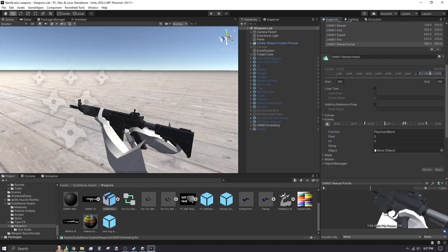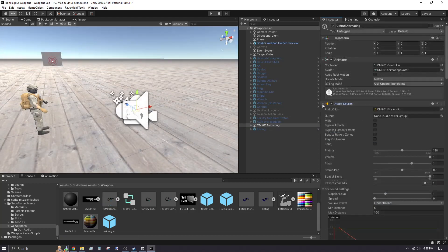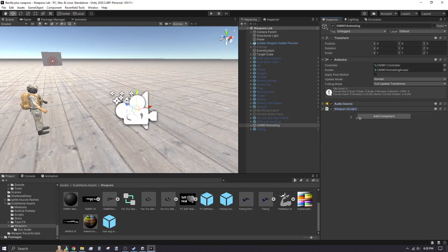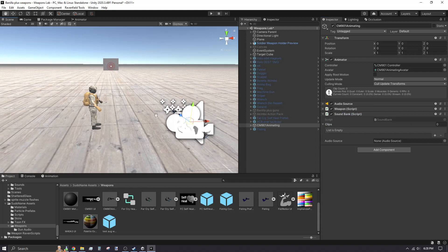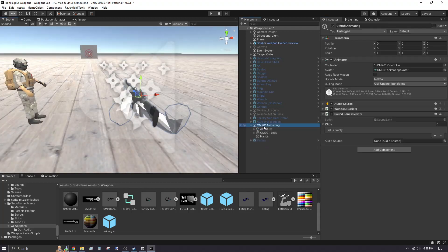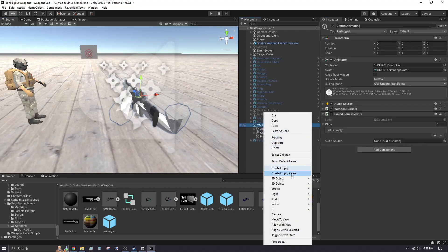Select your weapon in the hierarchy and add a new sound bank component. Right click your weapon and add a new audio source.